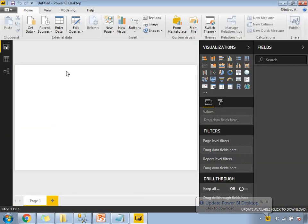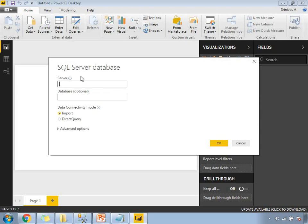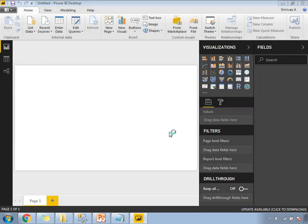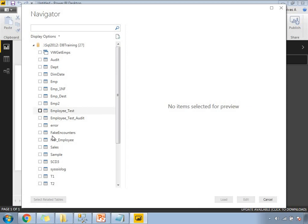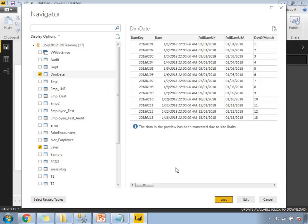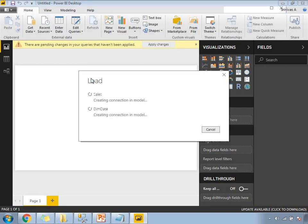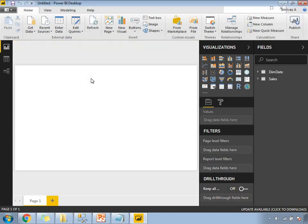Let's get the data. As I showed you the SQL data, let me connect to SQL Server and provide the server name — my server name is dot-slash 012, and my database name is DB Training. Click OK. Here I am going to select the tables I showed you earlier: the sales table as well as the dim_date table. Click Load. These two tables are not linked in the database, so I am going to establish a relation in Power BI.